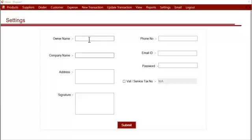Hi, this is a demonstration of the settings section. This is the very first section where you have to enter your business details to start using the system. Here we enter all the details that are required to start using the system. First, we will enter the owner name, which is the owner name of the business.